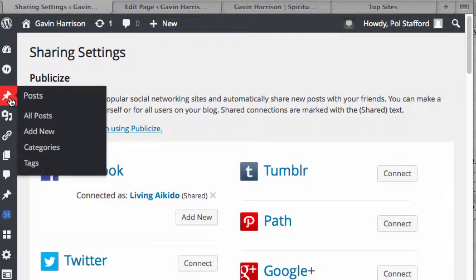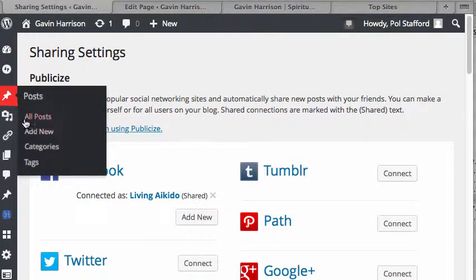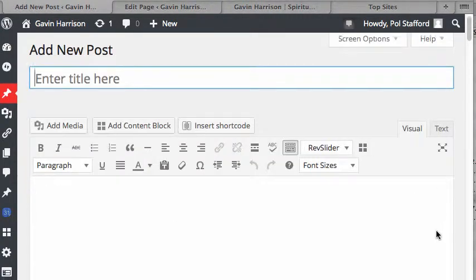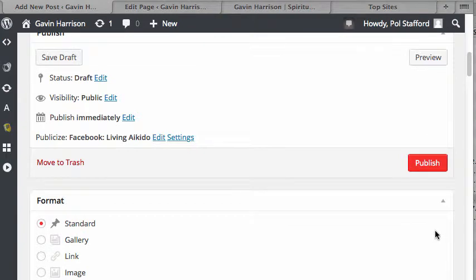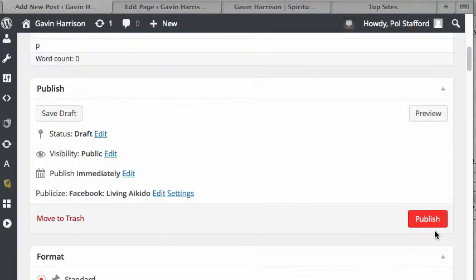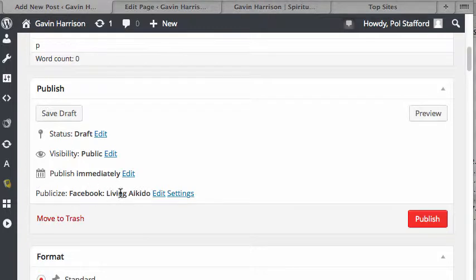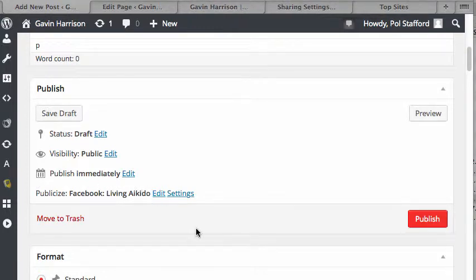Once that happens, when you make a new post, when you're ready to publish the post, under publish, above the publish button, you'll see publicize Facebook and the name of the business you selected.